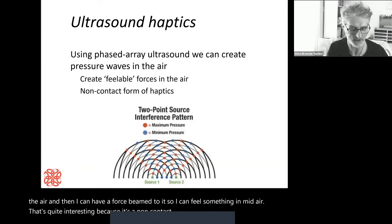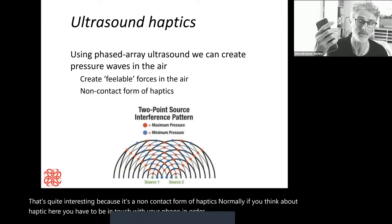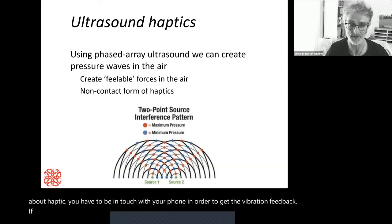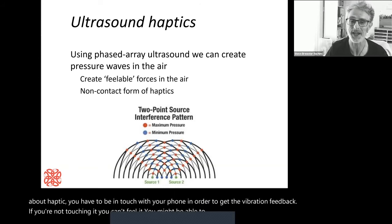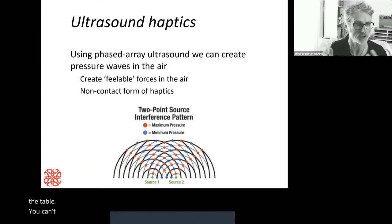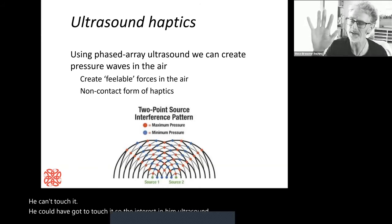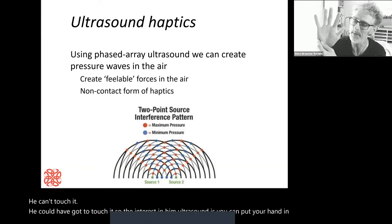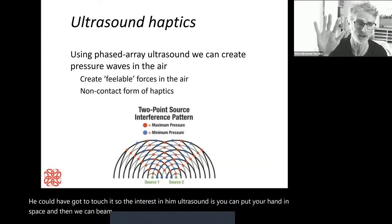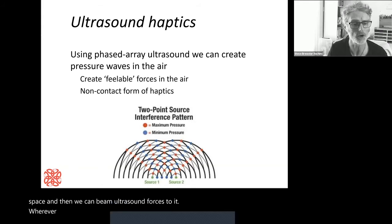Normally with haptics, you have to be in contact with your phone to get vibration feedback. If you're not touching it, you can't feel it. The interesting thing about ultrasound is you can put your hand in space and we can beam ultrasound forces to it wherever we want. So it's a non-contact form of haptics.